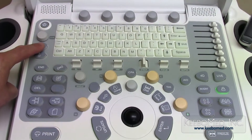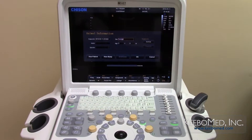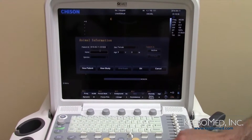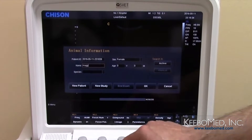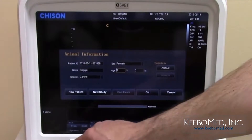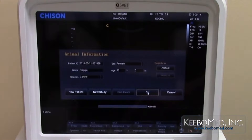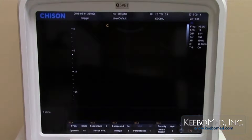First, press the patient key to enter the animal information. A patient ID number is automatically generated. After the information is entered, select OK on the bottom right of the screen. The patient information will now be displayed on the top left of the screen.